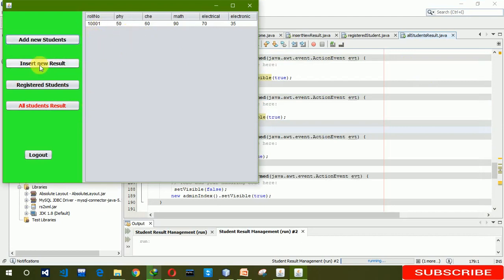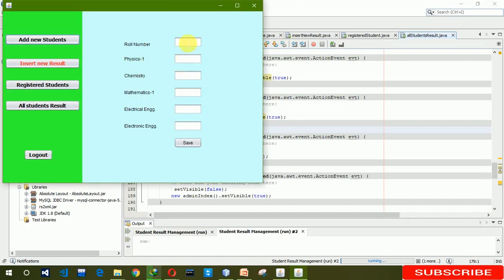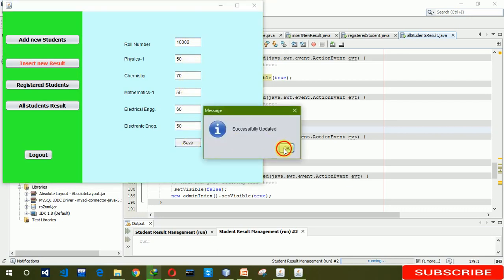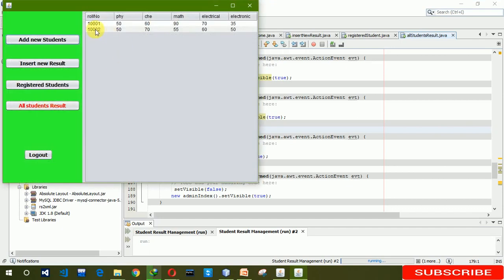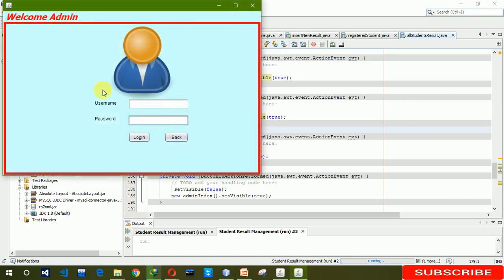We don't need to go to the database — we can directly see it here. In all student result you cannot see 1002 because we haven't inserted the result for that student yet. So here we go to insert new result: 70, 55, 60, 55. Click Save, and when we go to all student result you can see that data has been inserted. When we click logout it moves to the admin index page.